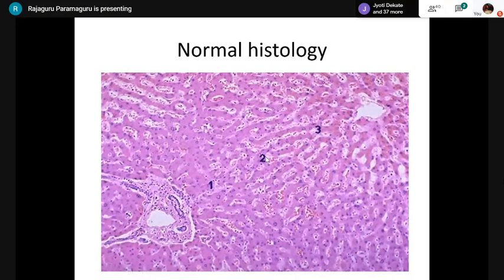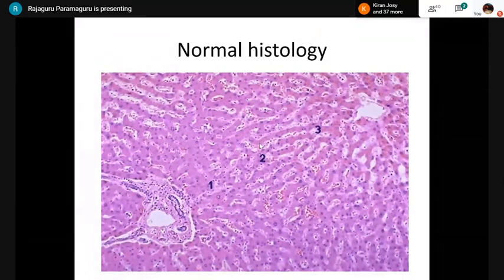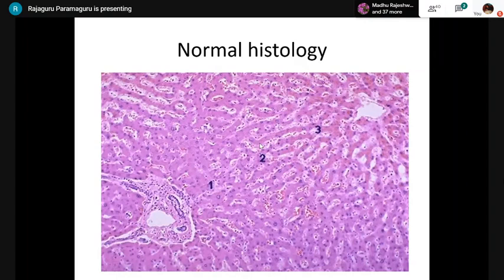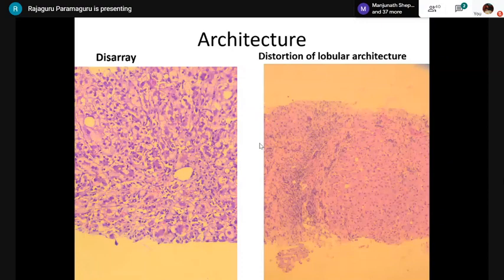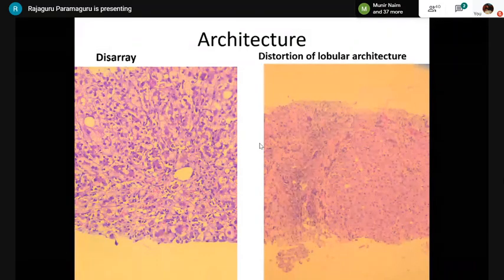These are specialized endothelial cells — when you do CD31 and CD34, they may show faint staining in normal liver parenchyma, whereas in hepatocellular carcinoma, strong CD31 and CD34 staining will be demonstrated. But we are not discussing neoplastic pathology here.